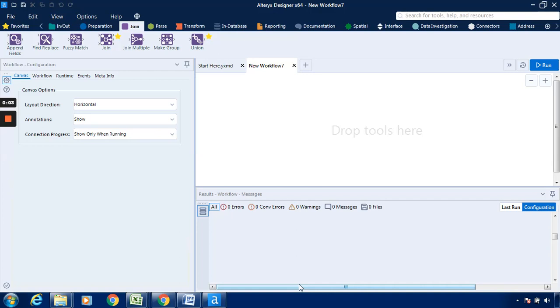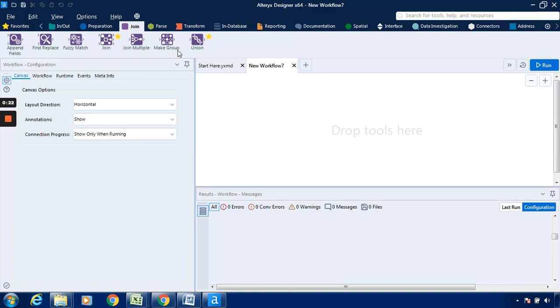Hello everyone, in this video we will see an exercise in Alteryx. The objective of this exercise is how the Make Group tool works in Alteryx. This is available under the Join tab, which is named as Make Group, so we can make a group of common fields or common field titles which will be there in a table.